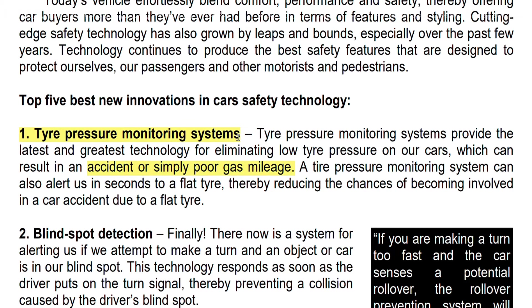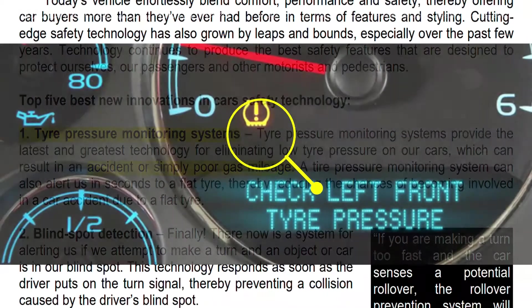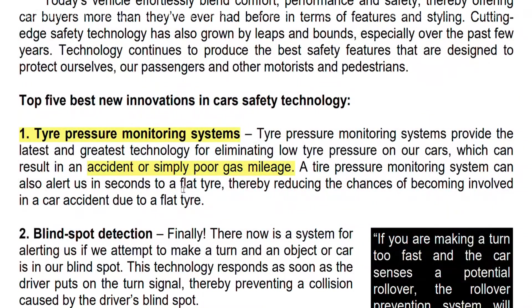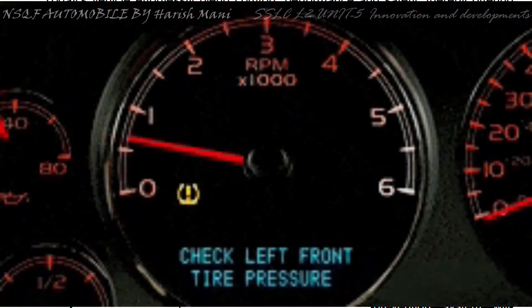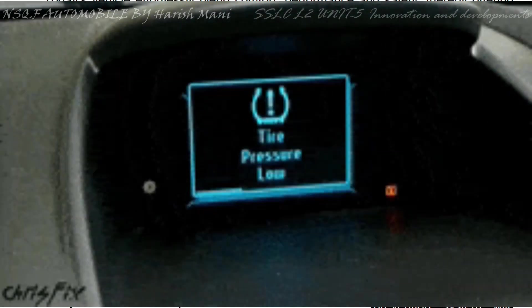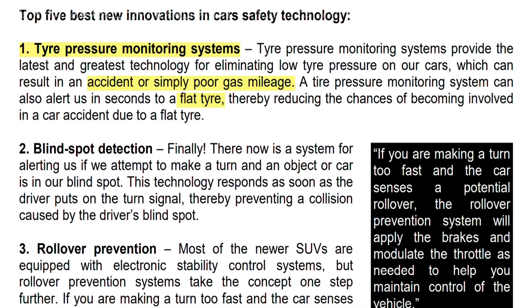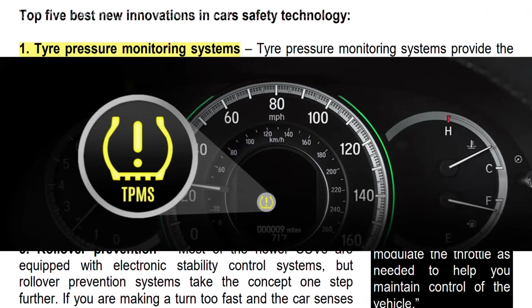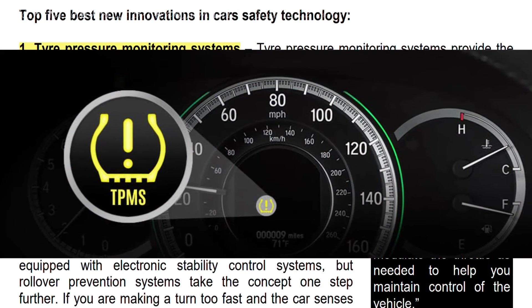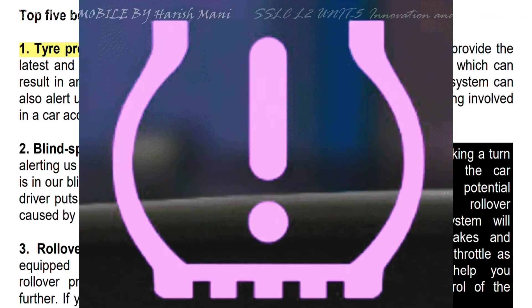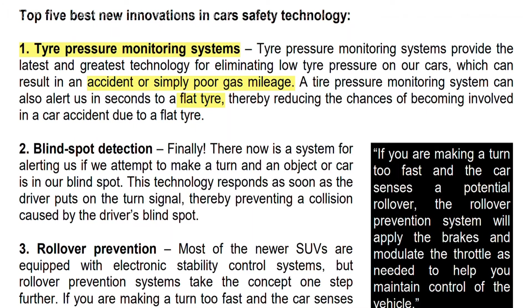The tire pressure monitoring system indicates when you have a flat tire. It indicates that your tire pressure is low. The tire pressure monitoring system shows a flat tire symbol, and you will notice it before an accident or a mileage drop occurs.